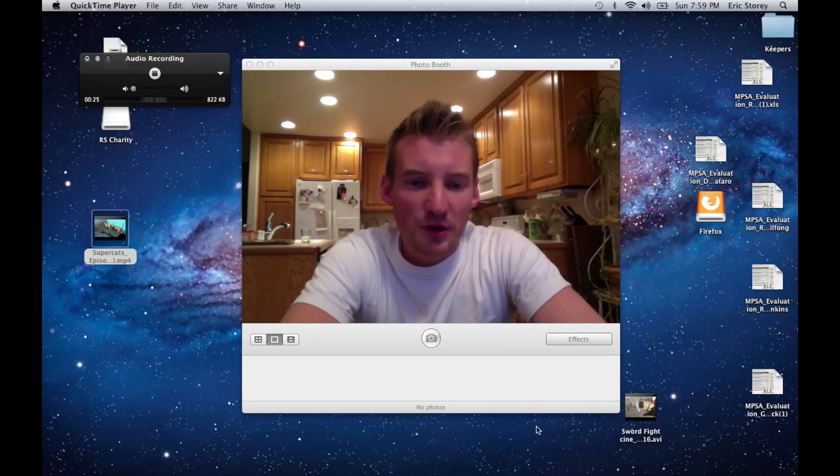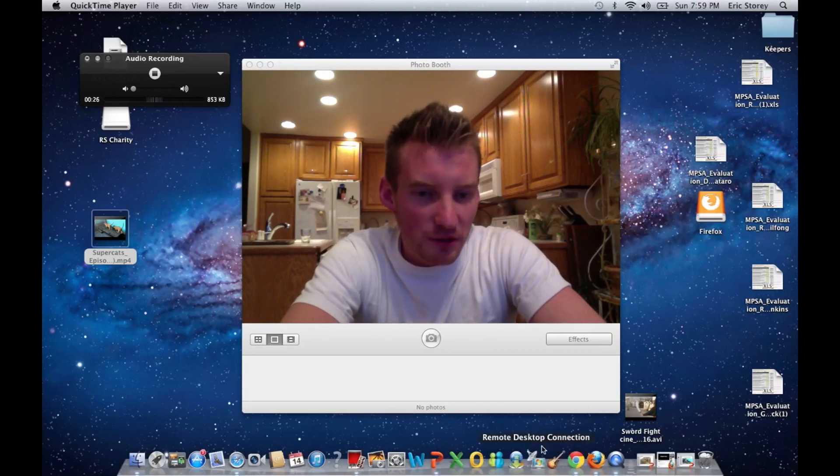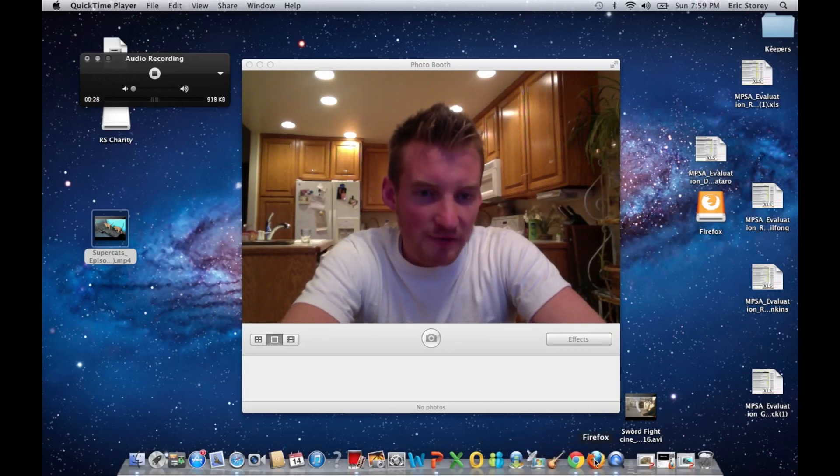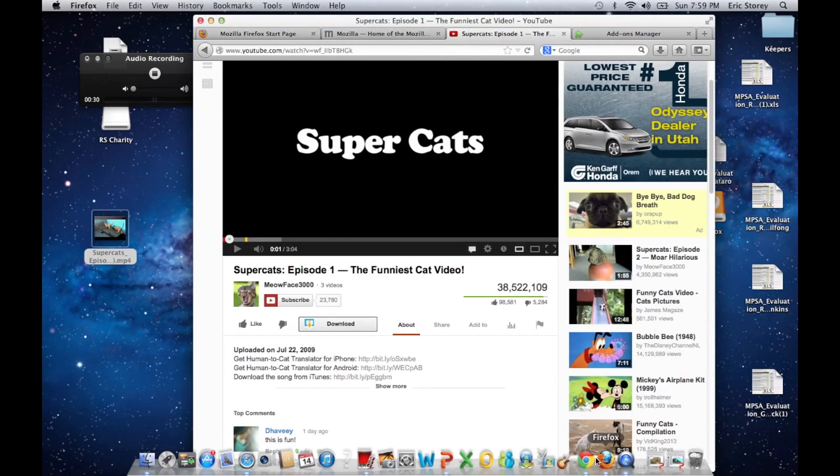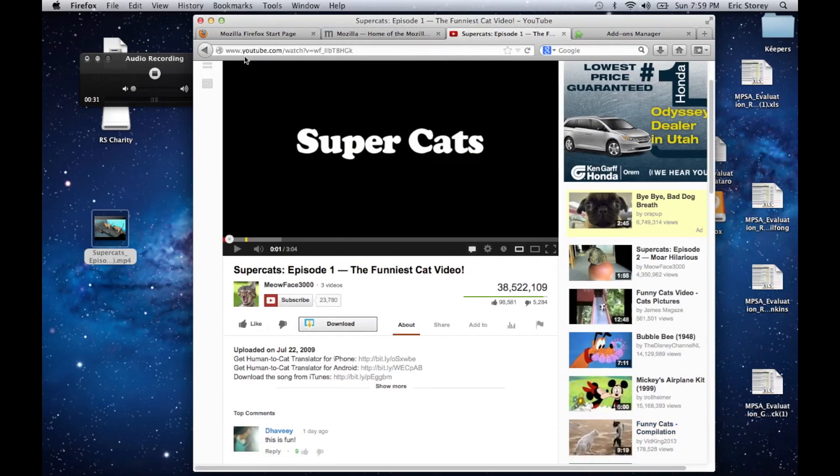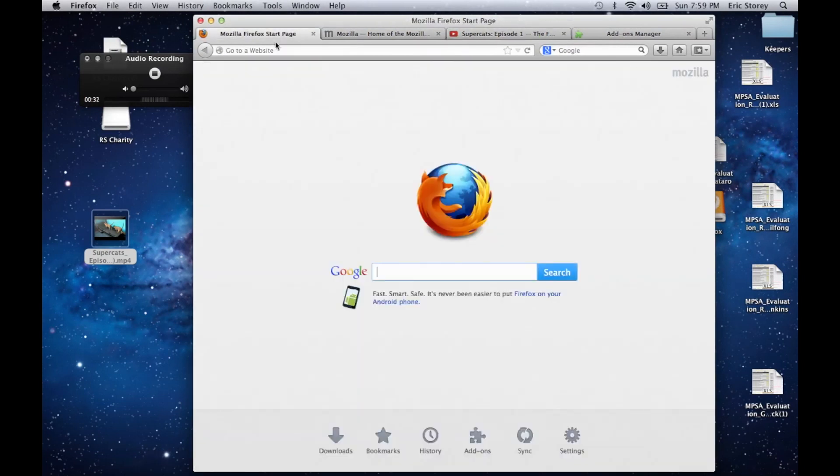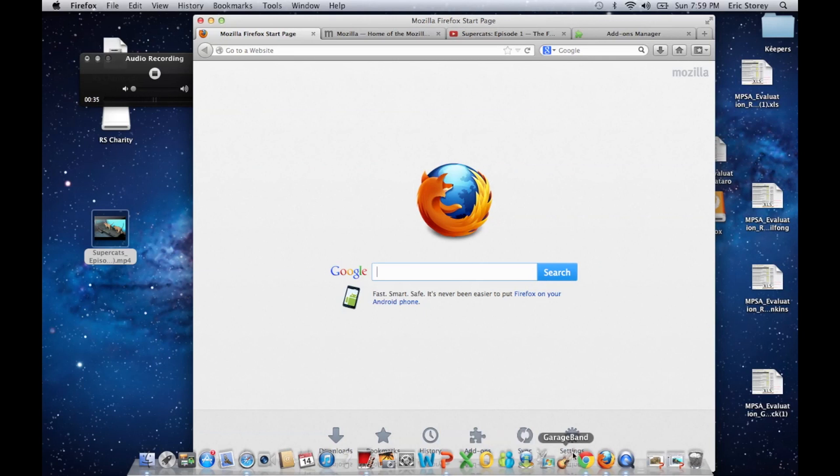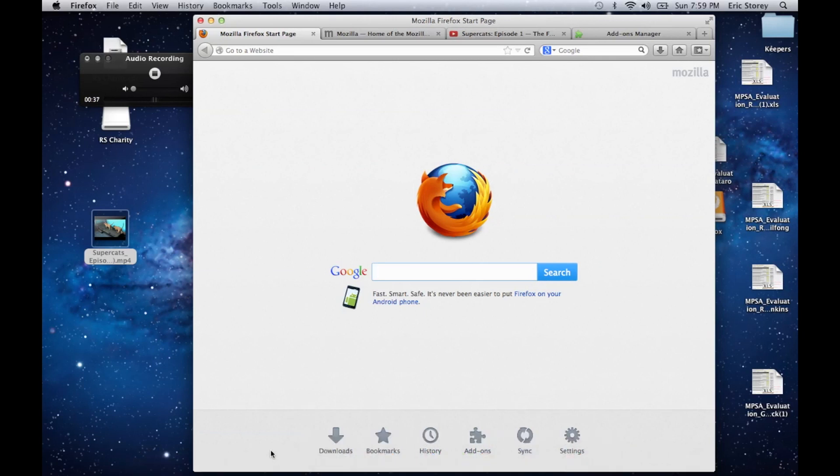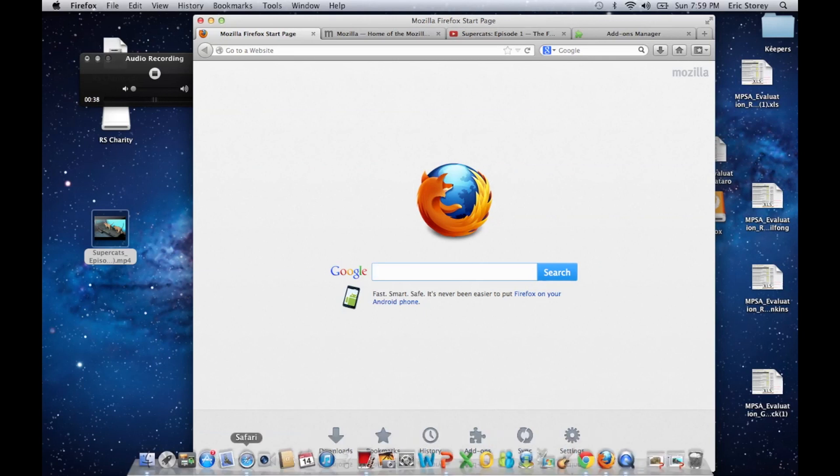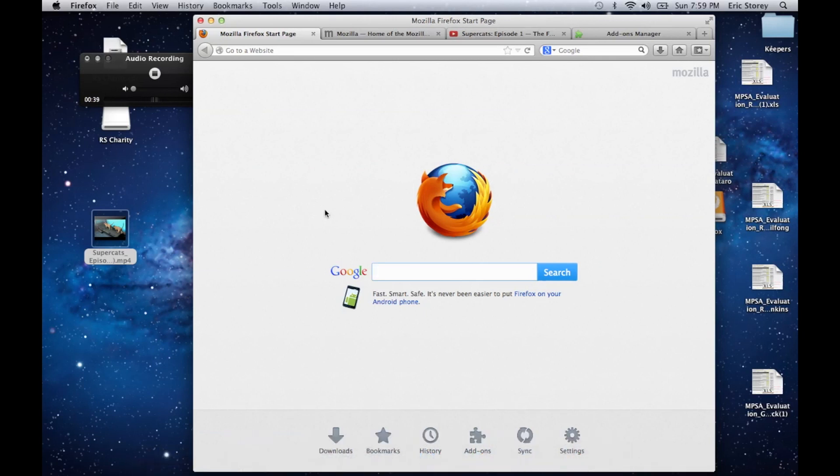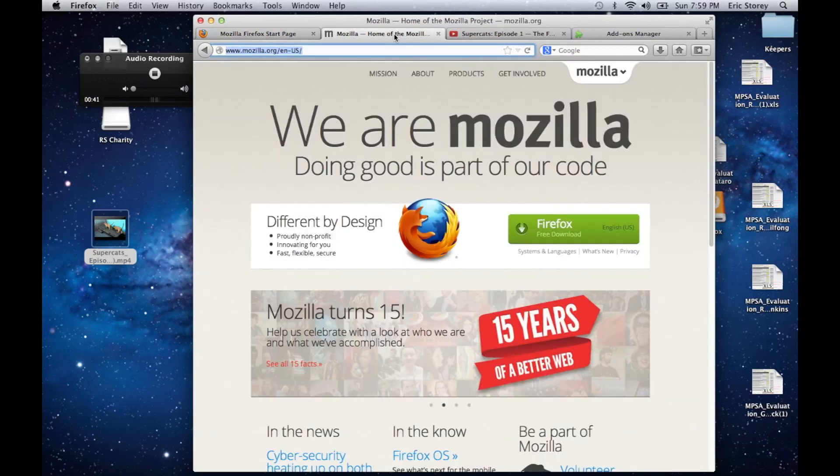So what you're going to want to do at first is have the Firefox browser installed. If you do not have Firefox, if you're using Chrome or Safari or Internet Explorer, just open that up and go to mozilla.org and download Firefox.